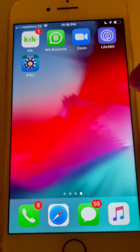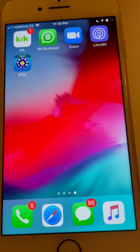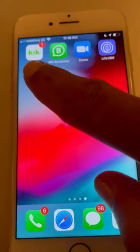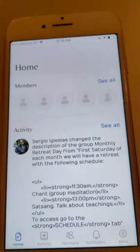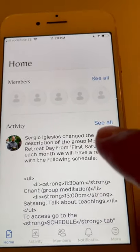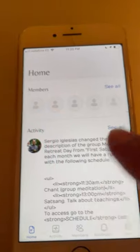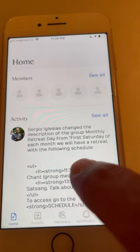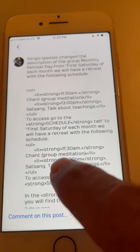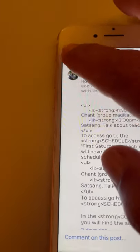This is just to show you a little test of the IFSU mobile app that you will be able to have in your phone.